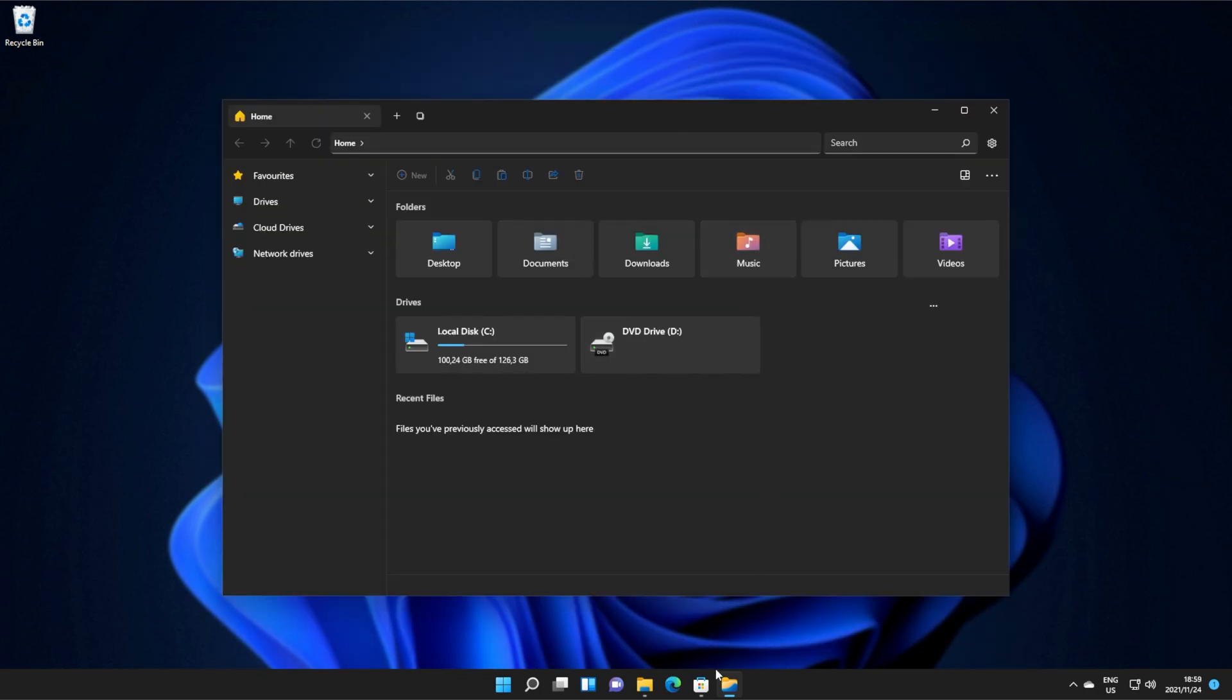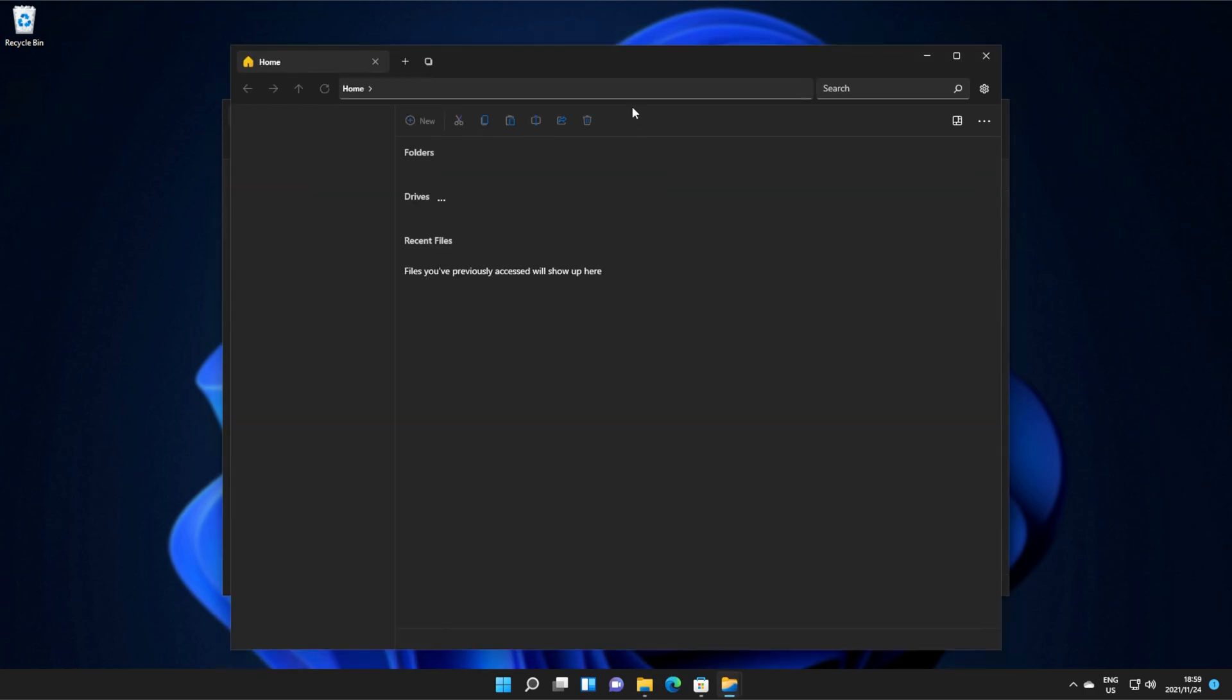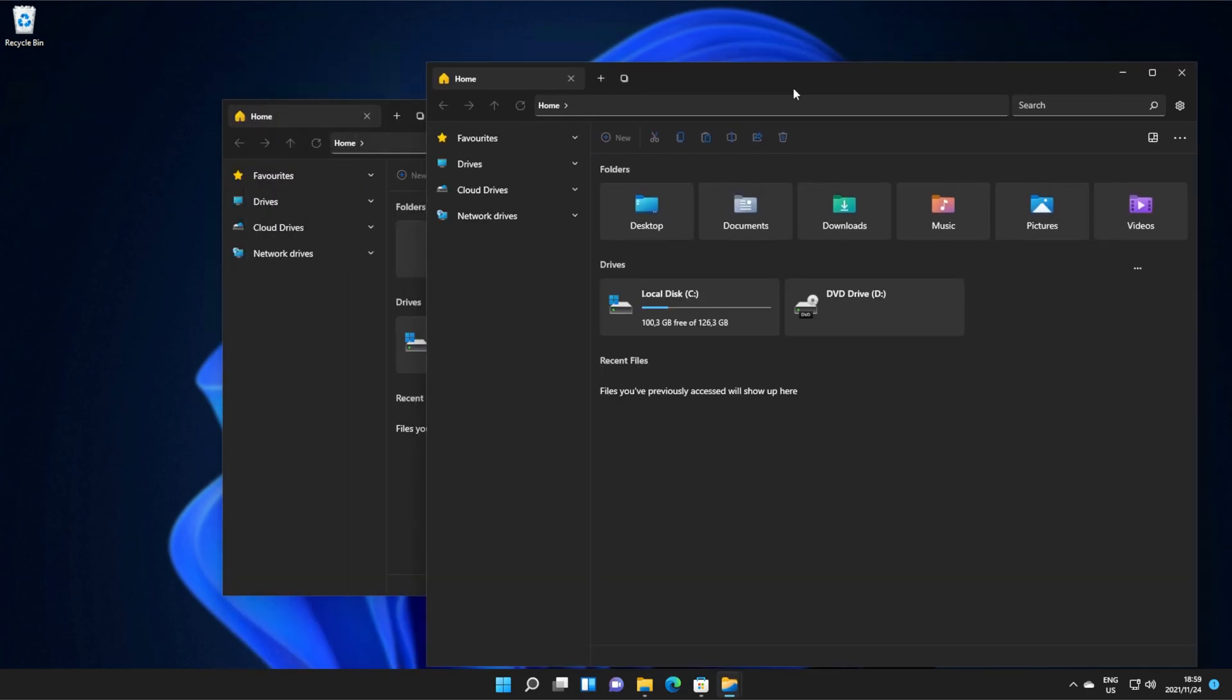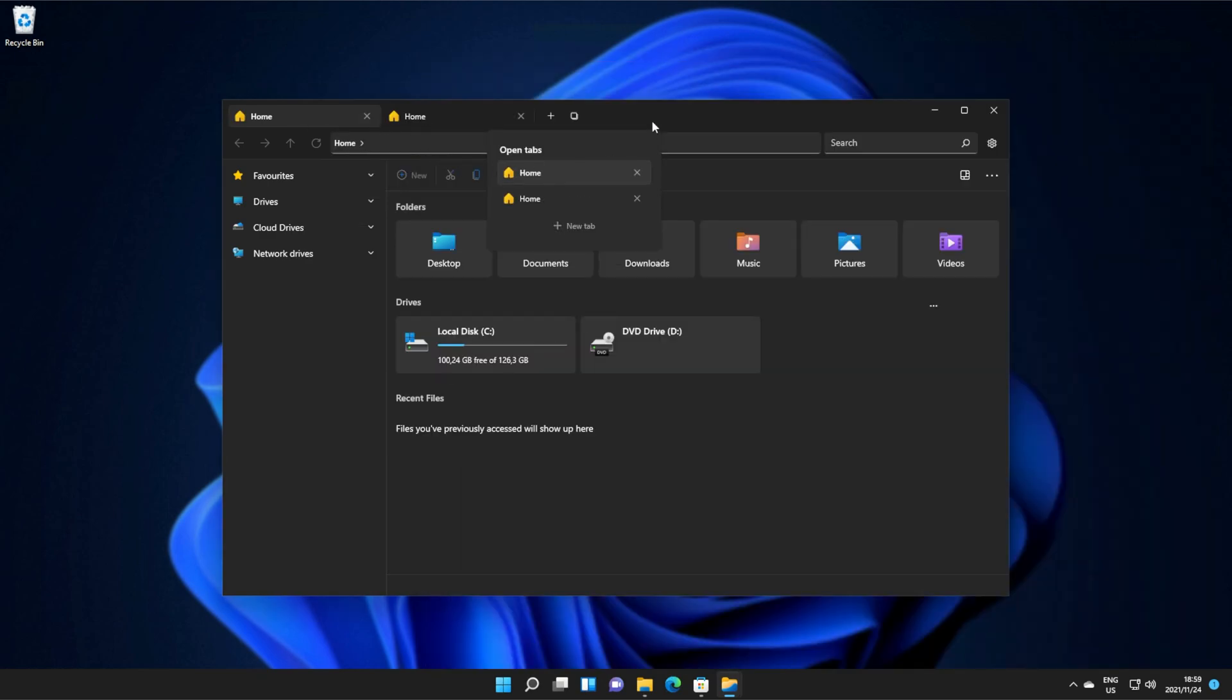If we open up a new file browser, you'll see it opens up next to the previous one, but if we grab it by the tab, we can drop it into another browser like that, and now we have two different folders.